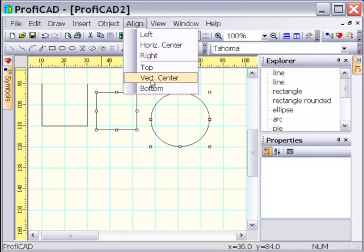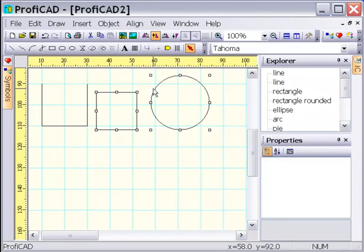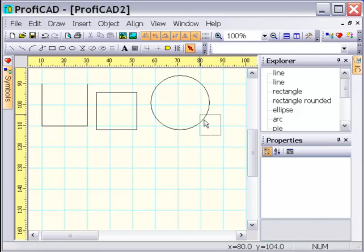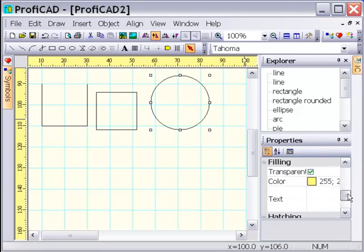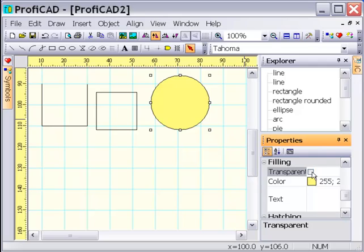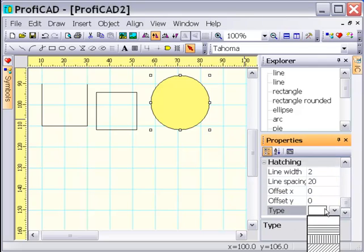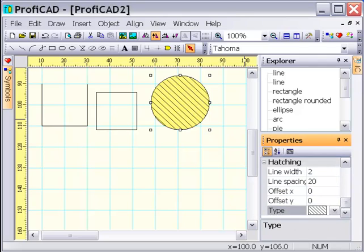Use Command-Align to align objects. Closed objects can have color and hatching set.